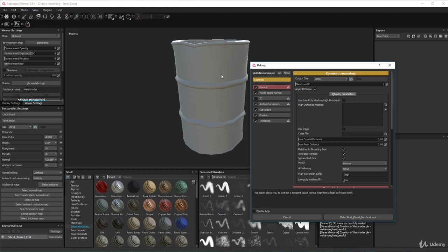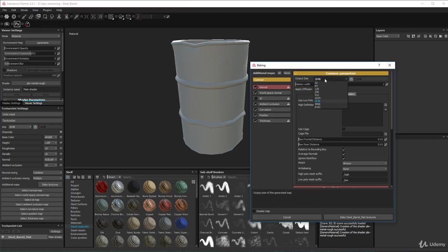It's a lossless system which is really awesome. If you're working on multiple platforms - say a mobile product and a PlayStation 4 product - you might bake out a 4K texture for your PlayStation game and then reduce it down to 1K or 512, or even lower. It goes down to 32 up to 8K, and you won't lose any quality no matter what size.